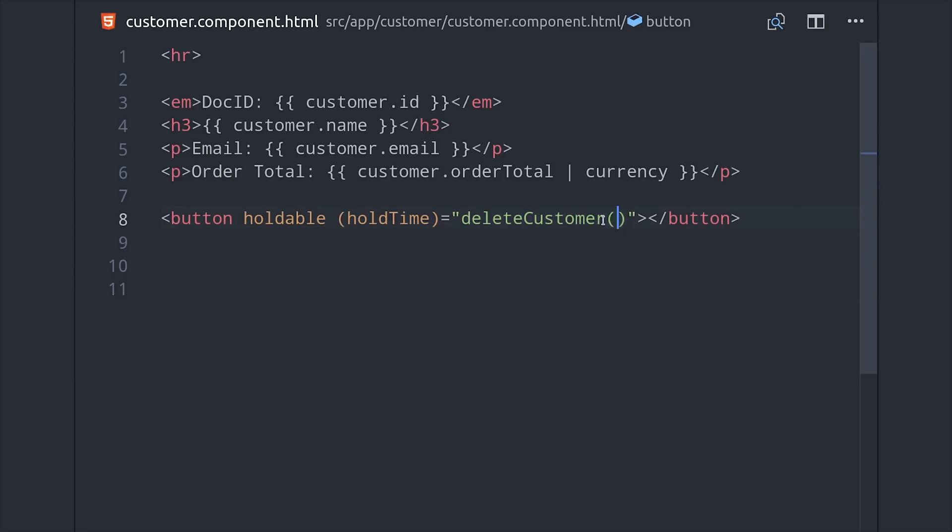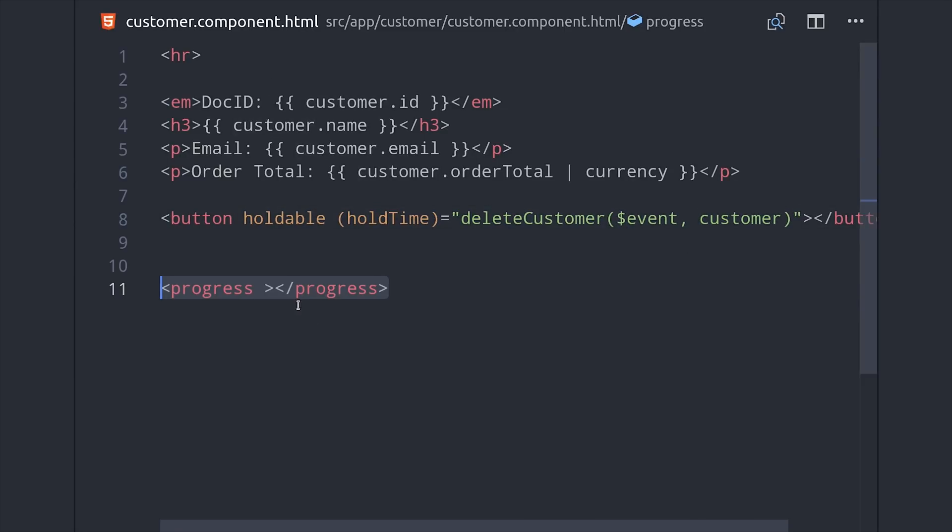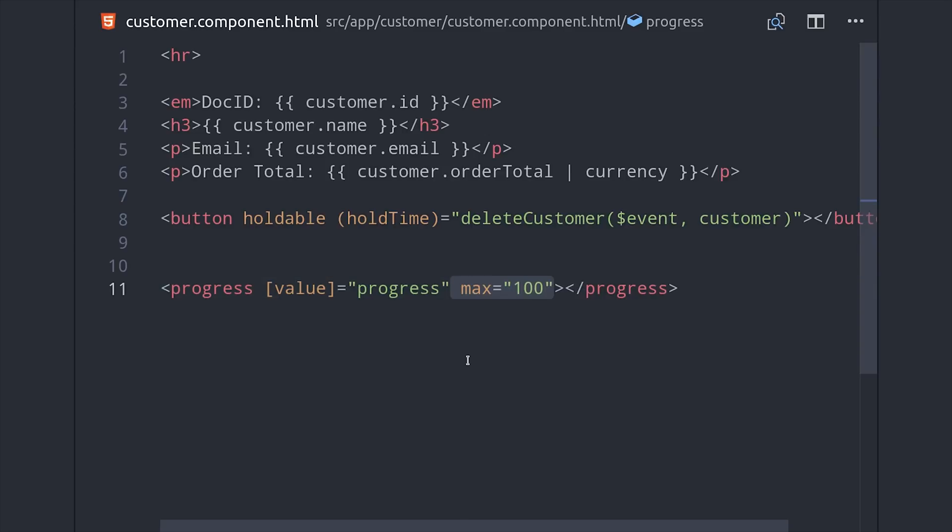And then we also have that progress property available on this component which we can use to show a progress bar. The only trick we have to do here is add value in square brackets so it uses the progress value that we define in the component.